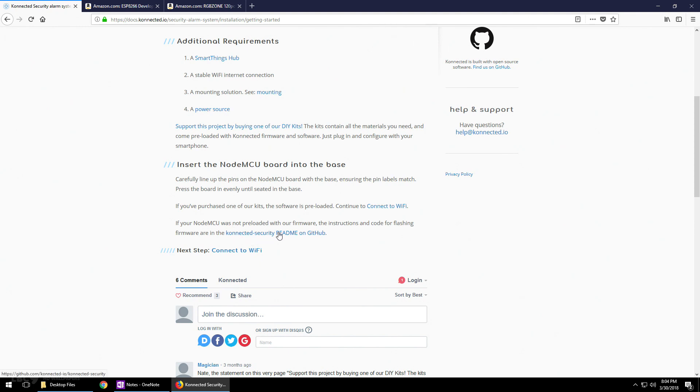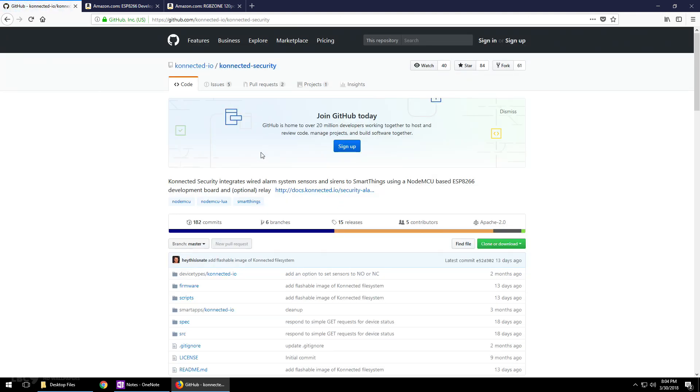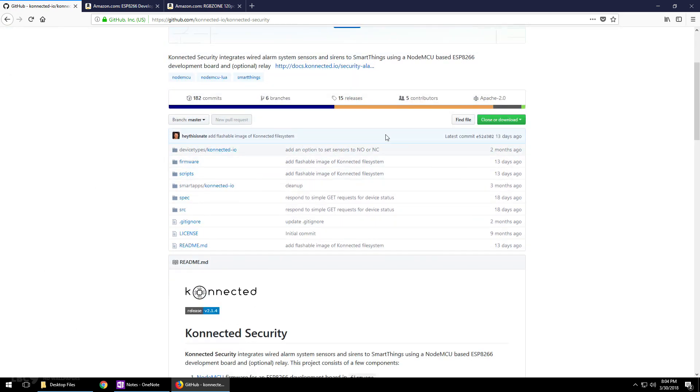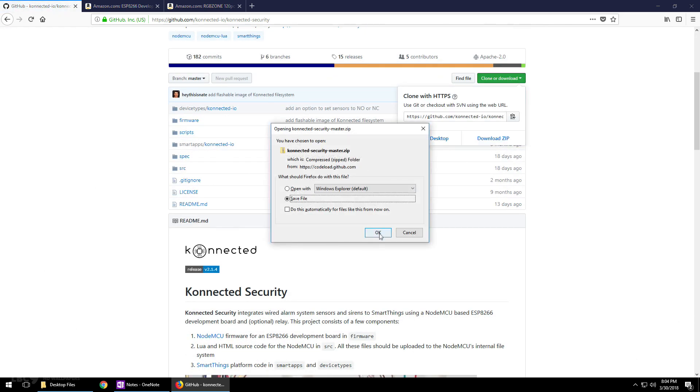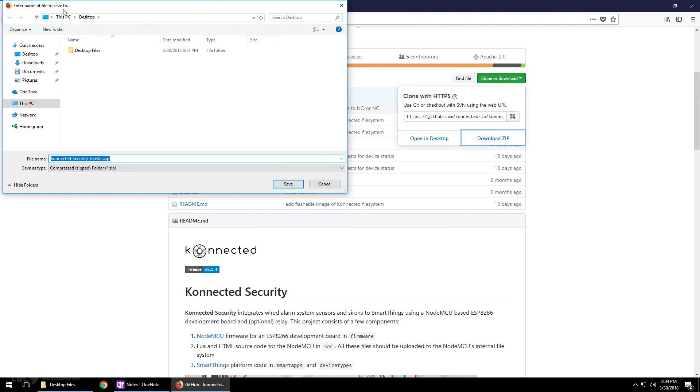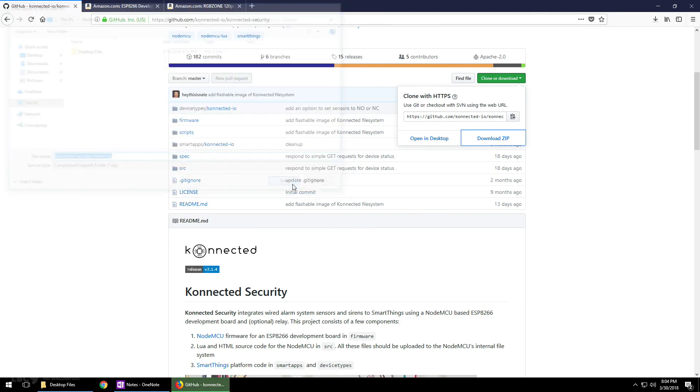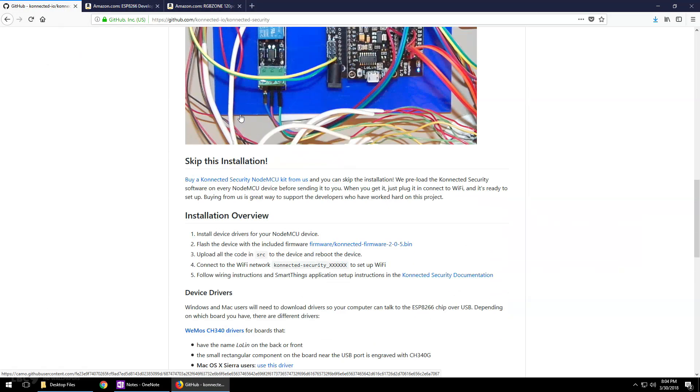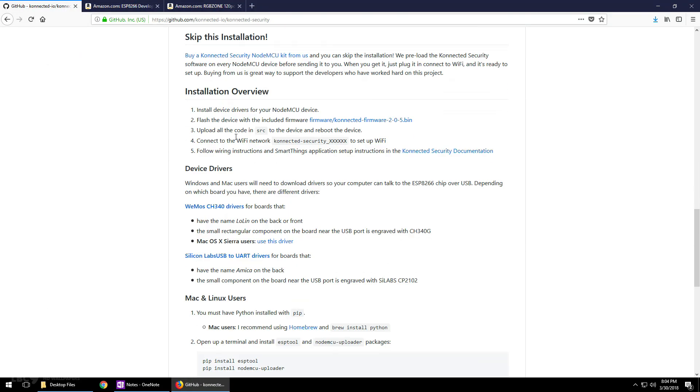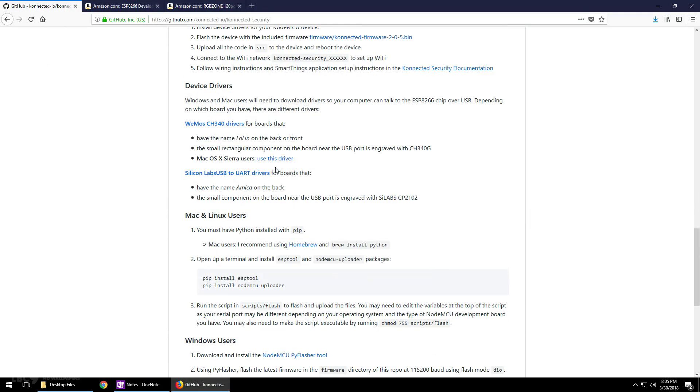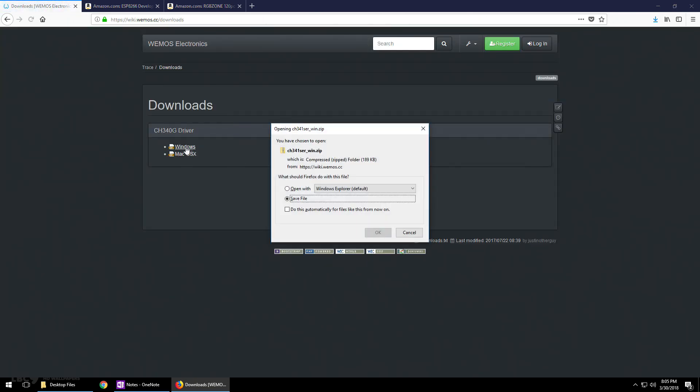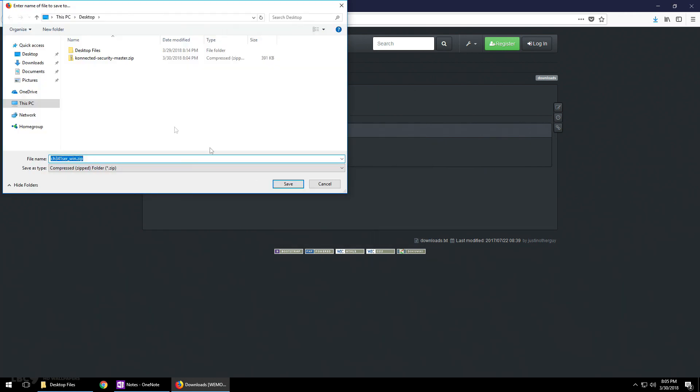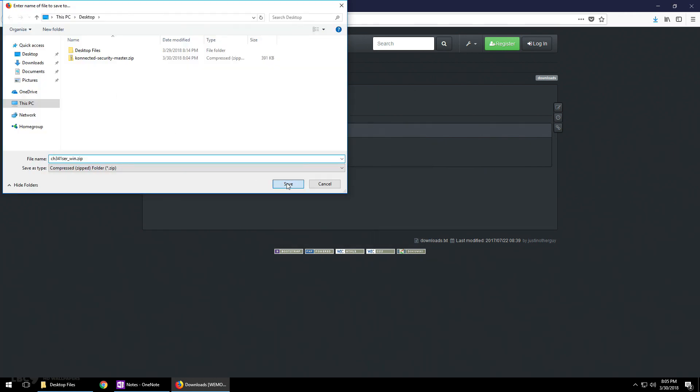Next, go to the Connected GitHub site. What you're going to have to do is clone or download this zip file to your desktop. Next scroll down and download the device drivers for your computer. Click on Windows, click okay, and save this file to the desktop.